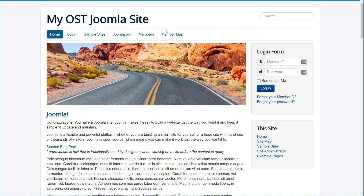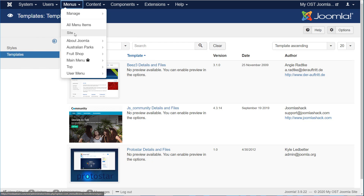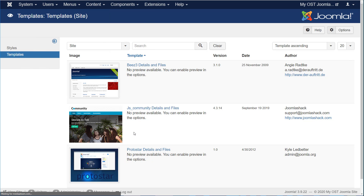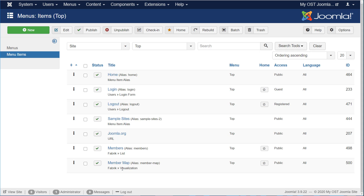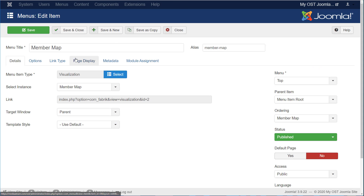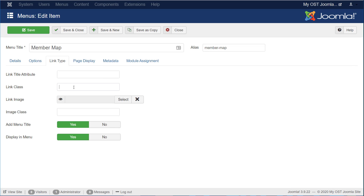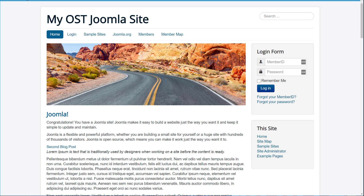I'm going to save and close this file, and now I'm going to go to one of my menu items. So let's look at the front end of our site. We have something called Member Map, and let's say we want to draw attention to it — we want to highlight it in yellow. So I can now go to my menu, the top menu, and then go to Member Map. I'm going to go to my link type, and I'm going to put in that selector in the link class. We'll save this, and now whenever we refresh our page, you'll see that we've put a highlight on that menu item that's always there.